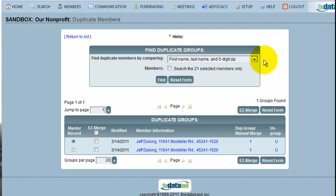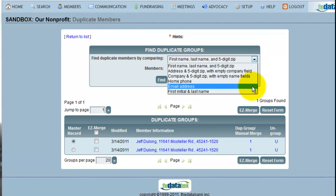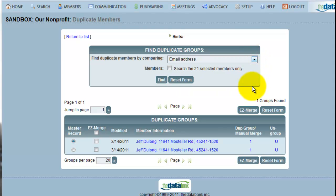Another way to merge records in your databank is called Manual Merge. A manual merge can be performed at any time when deduplicating your databank. As an example, I'm going to search for everybody whose email address is the same.